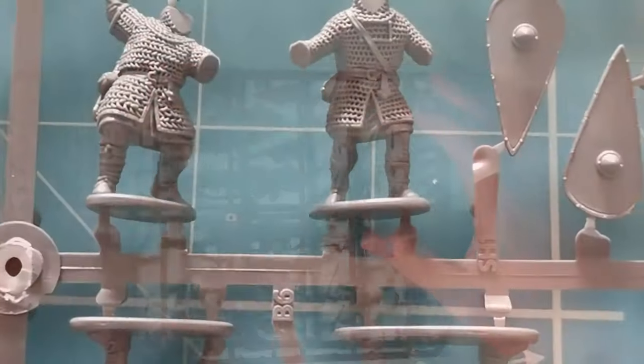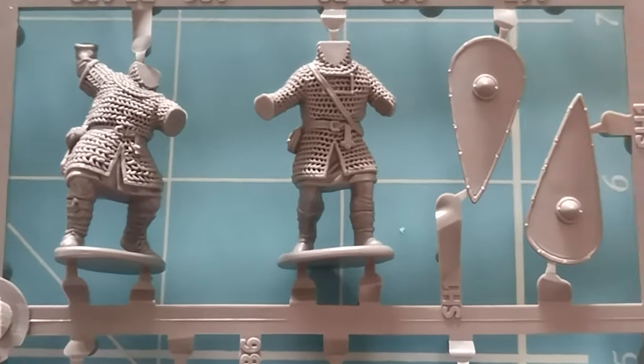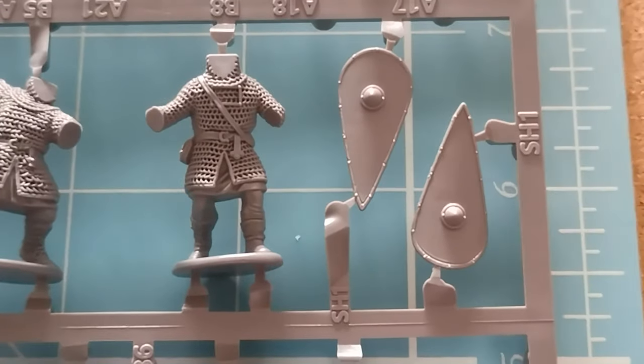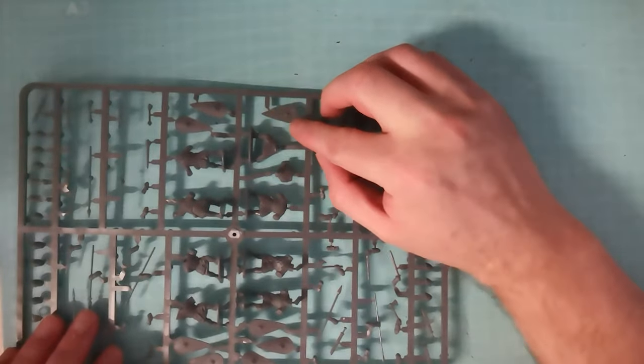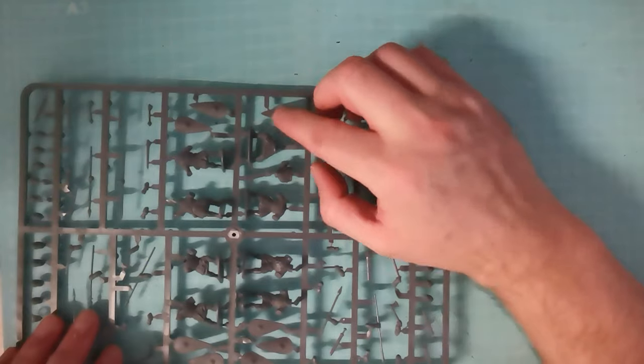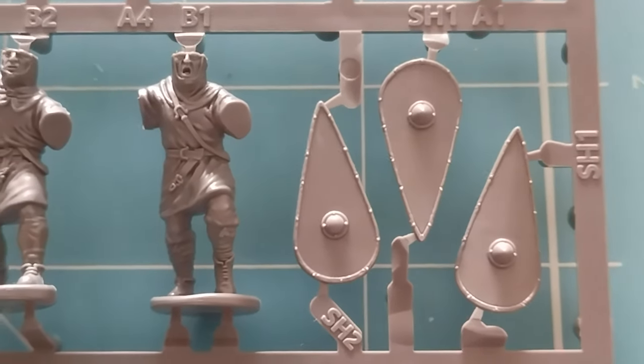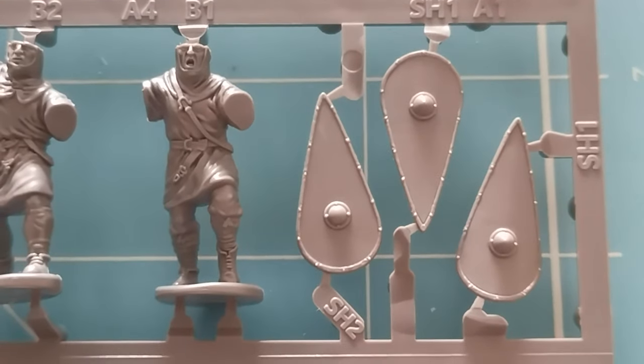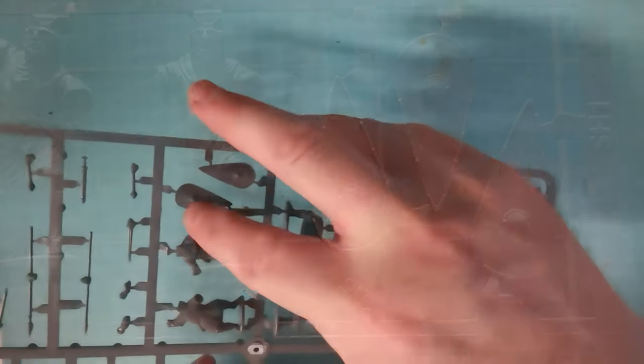Shields, you get two different types of shields. They're both kite shields. Some are flat, like this one here, and some have a curve to them. So there's a slight curvature to the shield rather than just a flat shield.